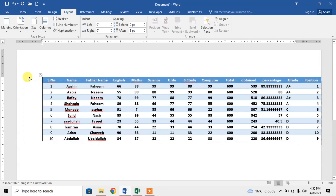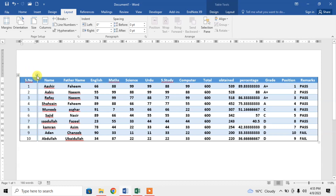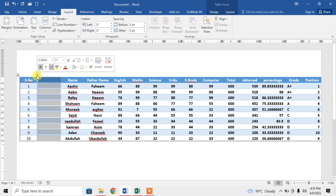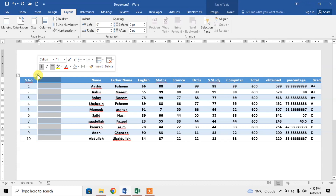Now from here I can move my table anywhere. Here you can see that my whole table has been shifted to Microsoft Word and I can do different things with it. For example, I can add a row or I can add a column. For example, I want to add a row on the top of this. This is how I can add a row or a column.